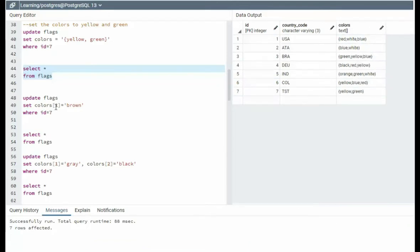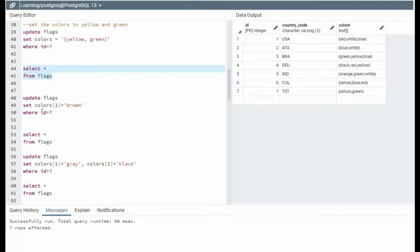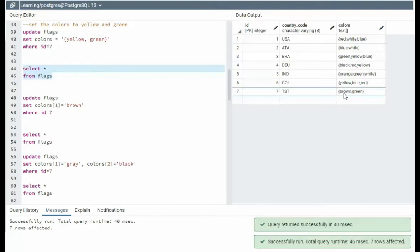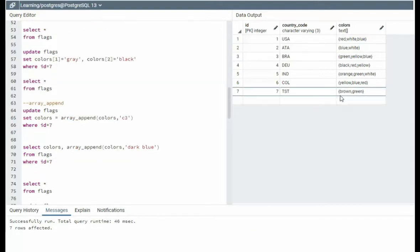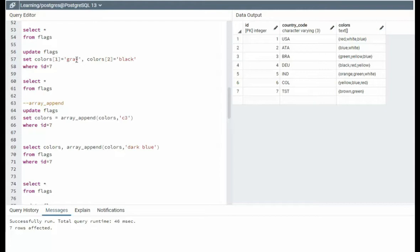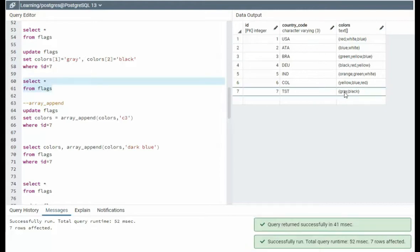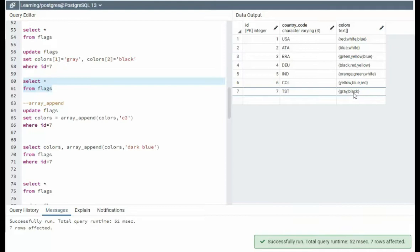Now color sub one is going to be brown. So yellow is sub one, green is sub two. Update flags, set color sub one is brown, and notice it is brown now. You can see that we have two colors for item seven. I'm saying set color sub one is gray, color sub two is black, and notice we have the gray and black for ID is seven.